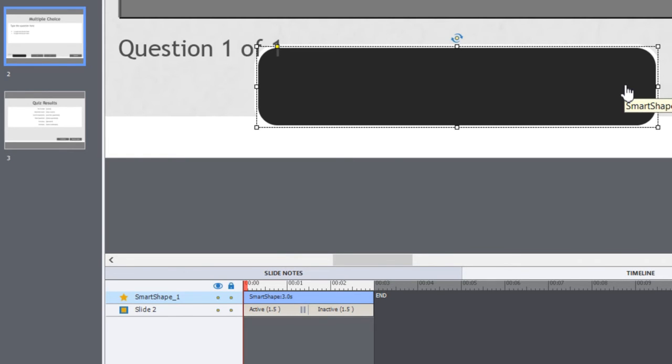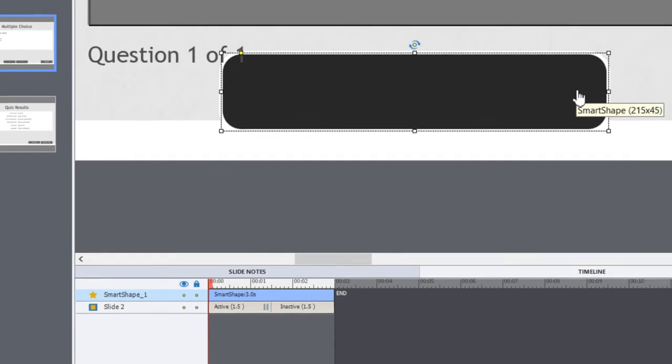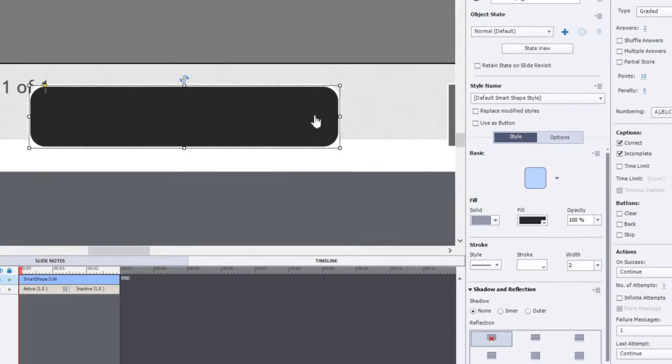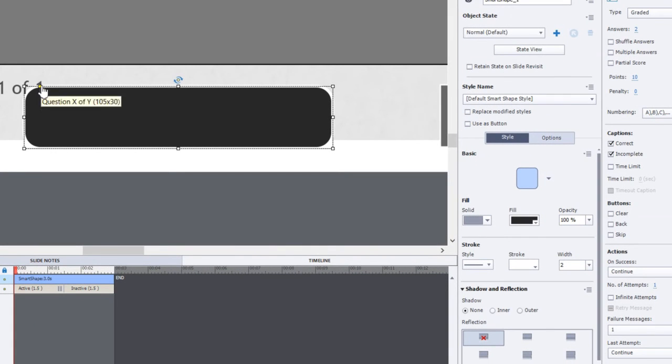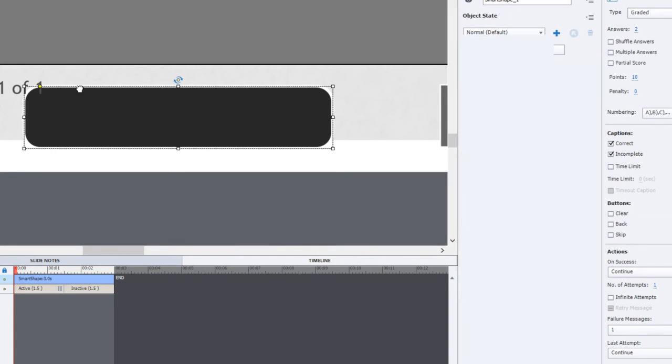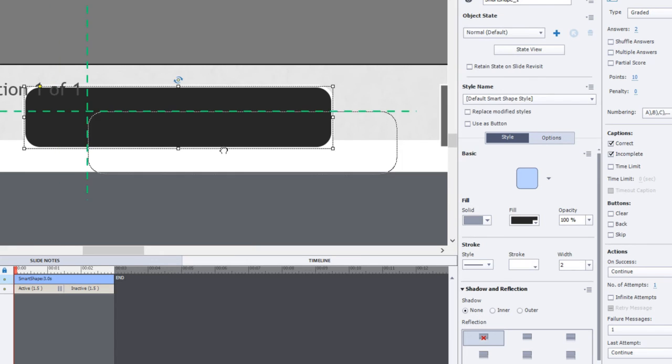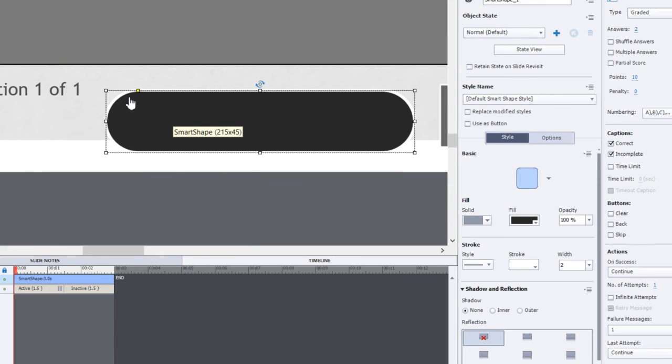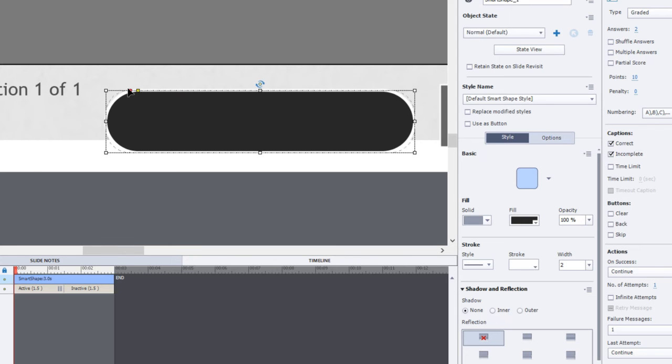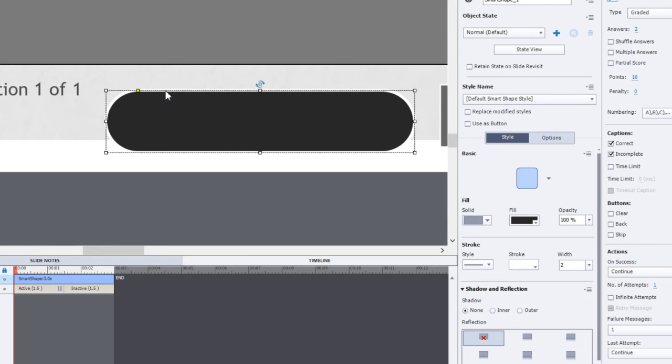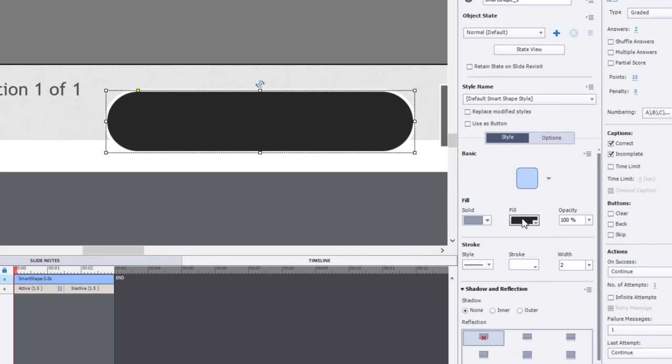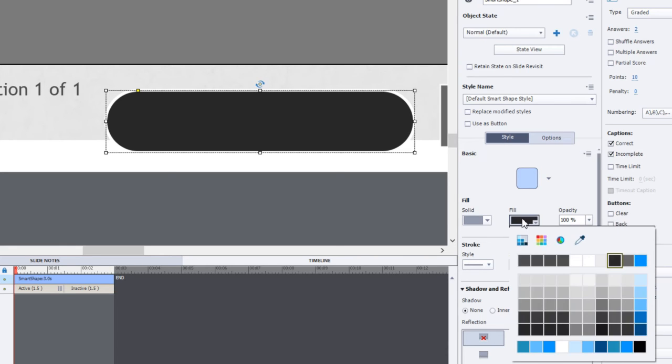The first thing I recommend is that you design your smart shape as if it were a single-state object and don't think about multi-states at all. So let's create that traditional look. Let's start off with the rounded corners. We can use the selection control. Unlike a transparent button, you can actually grab the selection handle and just drag it as far as you wish to go, rather than entering a percentage for the rounded corner.